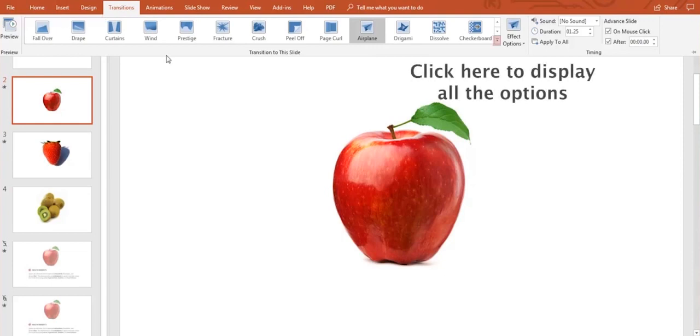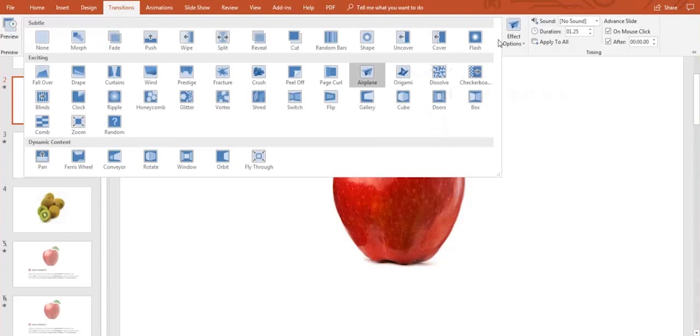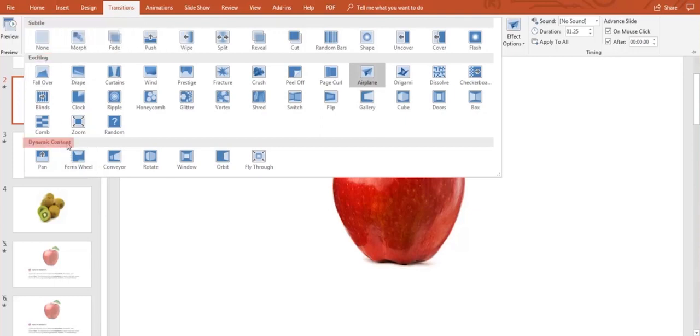Go to the little arrow in the right corner and click on it. We can add any effect from a great variety of styles we see here like subtle, exciting and dynamic content.